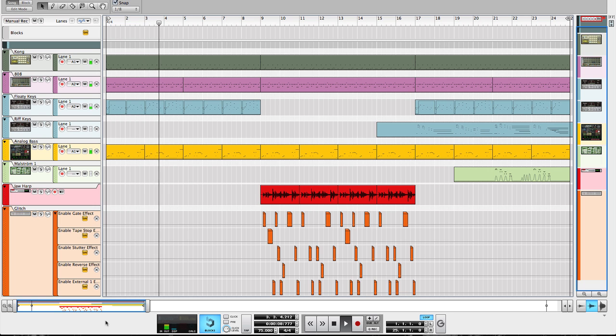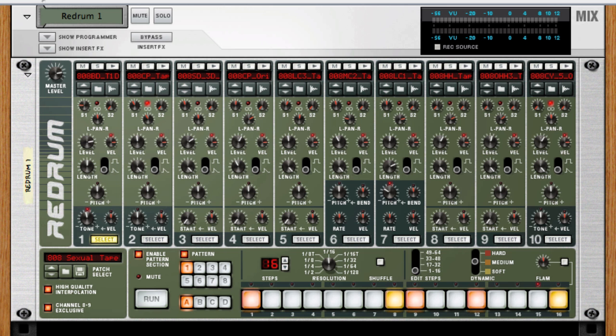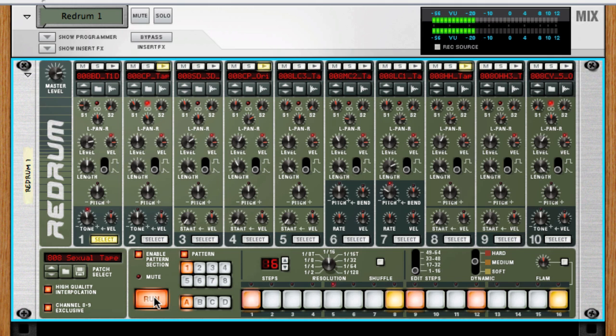A lot of recent devices like the re-drum have a little button called shuffle. Turning this on will add shuffle to the sequence.